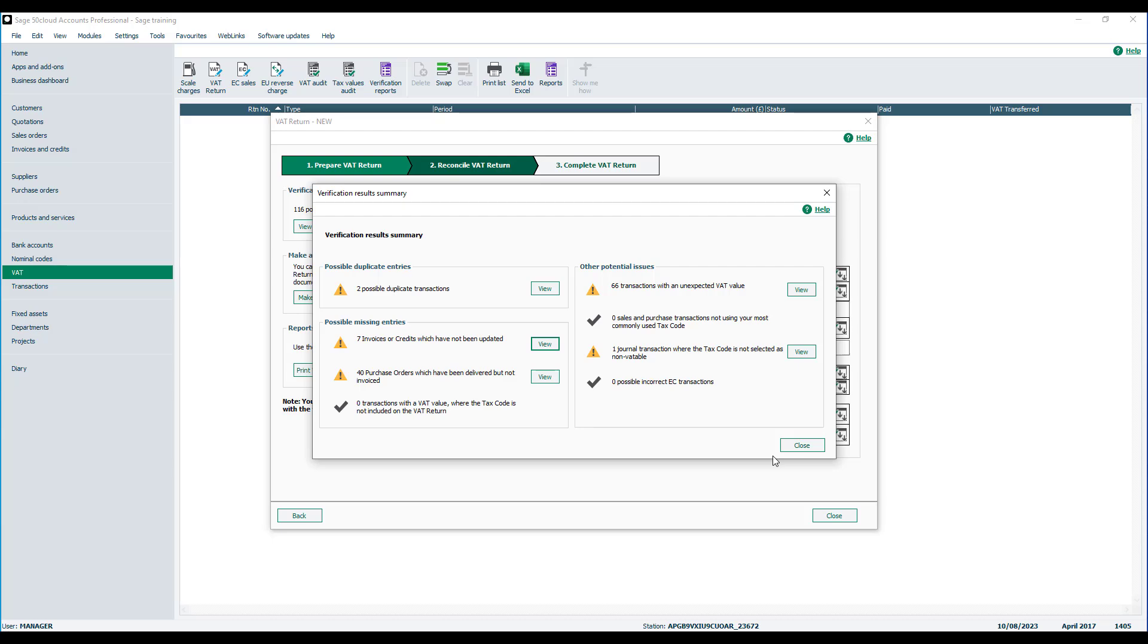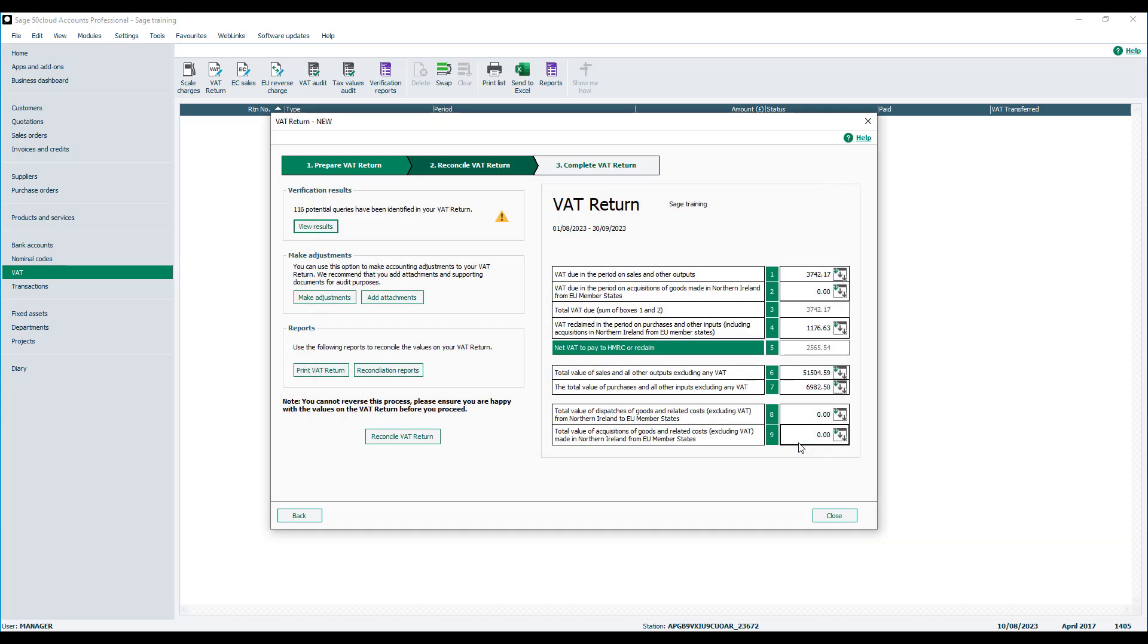Again in this case we're going to assume we've investigated and we're happy with the results, and so we're going to close out of the verification check window.